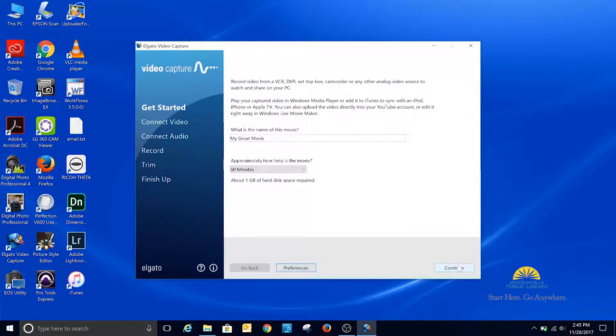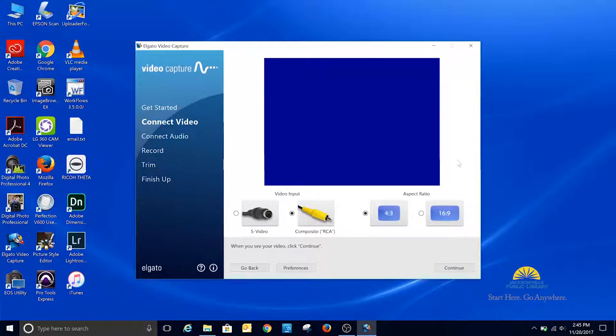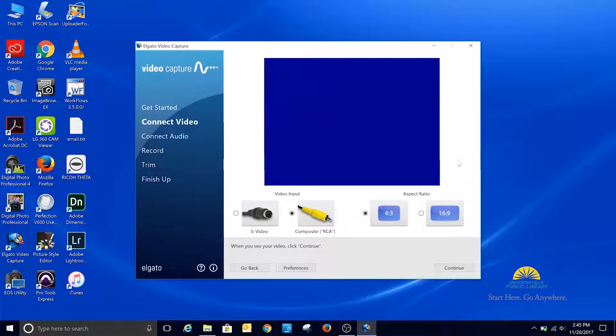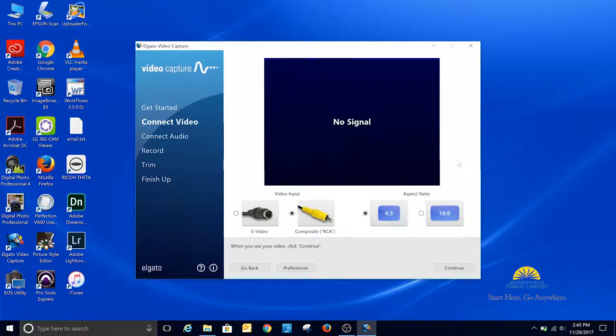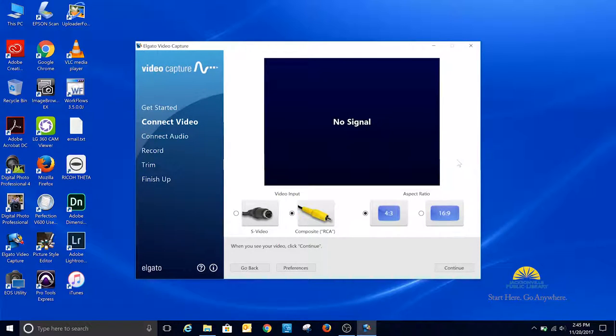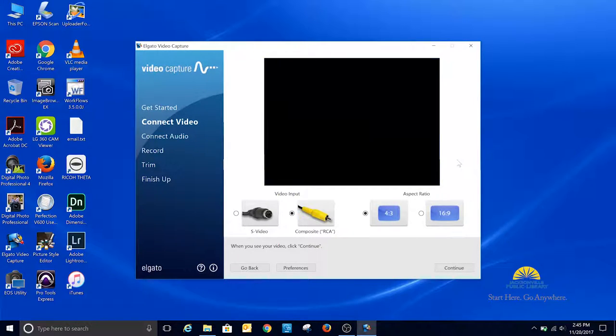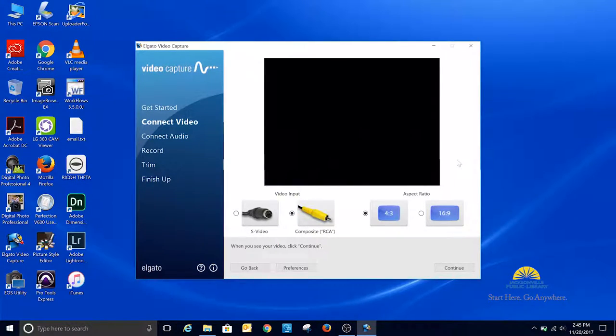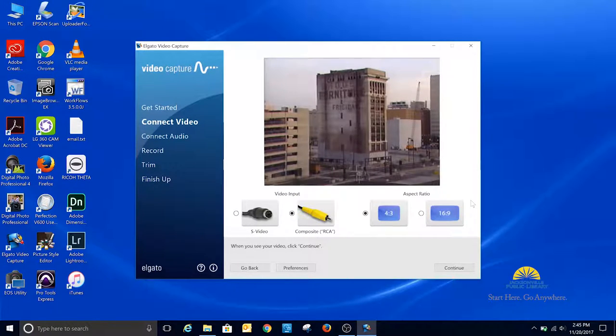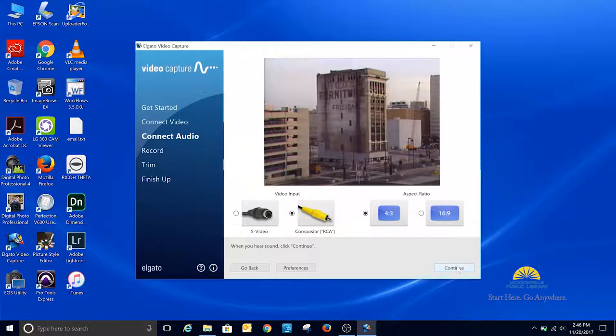Now I'm going to go to the Continue button. At this point, if the tape is not already in the VCR, you need to put the tape in and push play, because we need to verify that we are seeing the video before we continue the process. And I see the video, so I can click Continue.